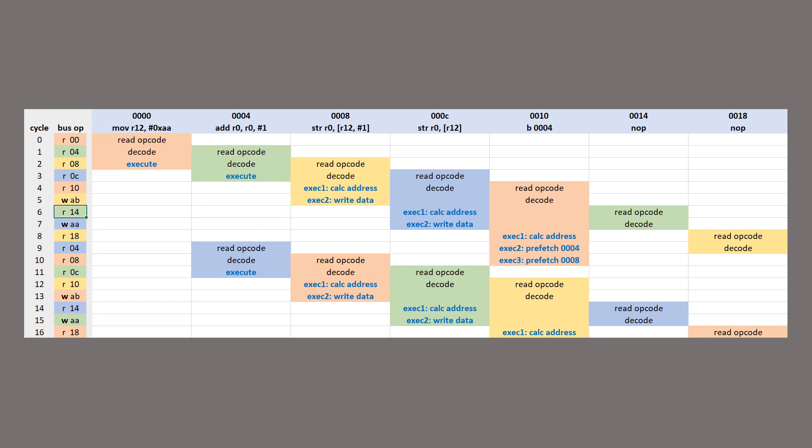Each instruction stays in the pipeline for at least three cycles. First it's fetched, then it's decoded, and then it's executed. Some instructions require more than one execution cycle. This first one is fetched on cycle zero, decoded on cycle one, and executed on cycle two. It's just a simple data operation so it only has one execute cycle. The decode and execute for this instruction don't need the bus, so the second opcode can be fetched during the first instruction's decode cycle, and the third instruction's opcode is fetched during the first instruction's execute cycle. I think that's kind of always the case.